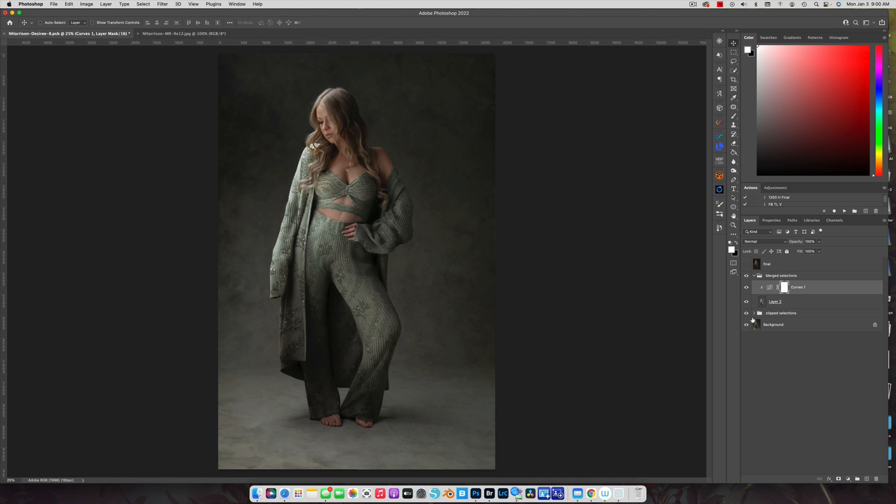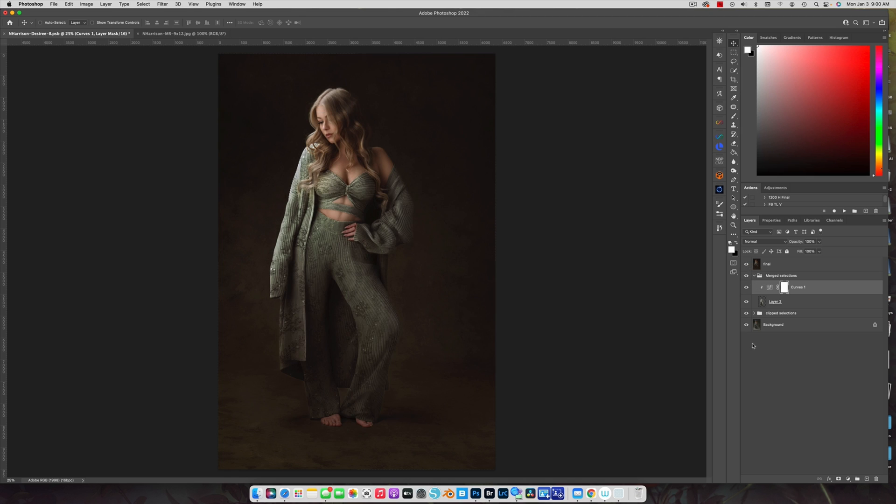This is super easy. The only thing that is time consuming is making sure that your selection is perfect. This is my final edit. Cool, right?